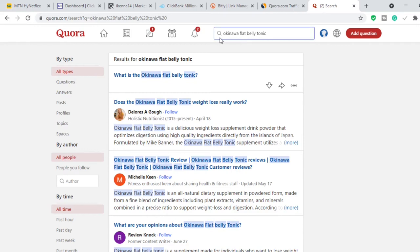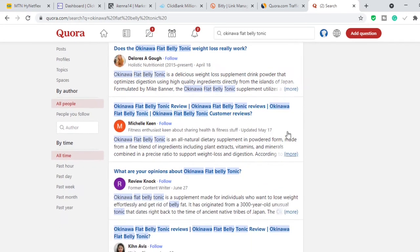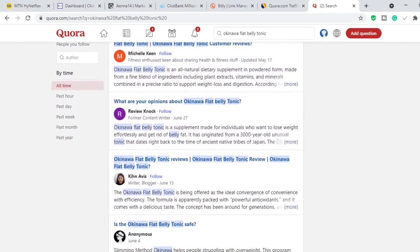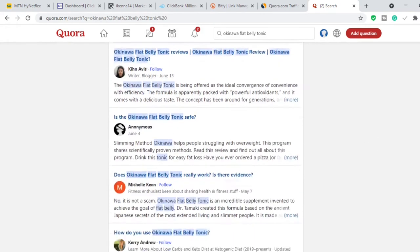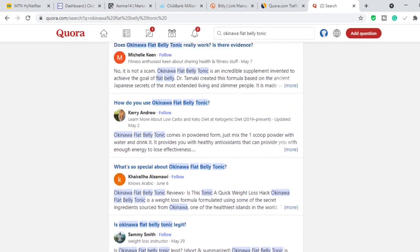You'll see questions like 'What is Okinawa Flat Belly Tonic?' — a genuine person asking a genuine question who wants to know what this product is. There's also 'Does the Okinawa Flat Belly Tonic weight loss really work?' — a very relevant question. People are asking for customer reviews and sharing their opinions about Okinawa Flat Belly Tonic. So what you want to do is come here and answer all these questions — go ahead and answer every single one.